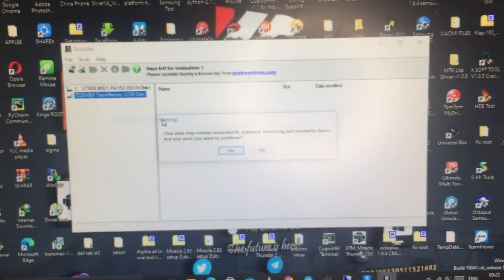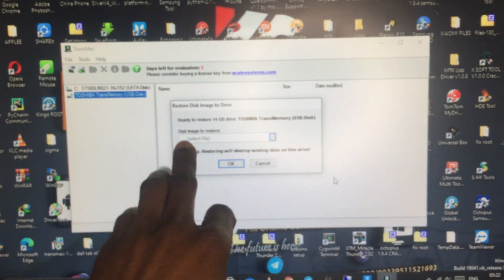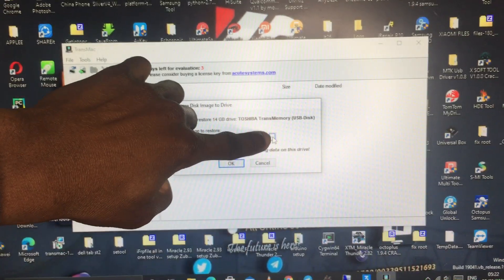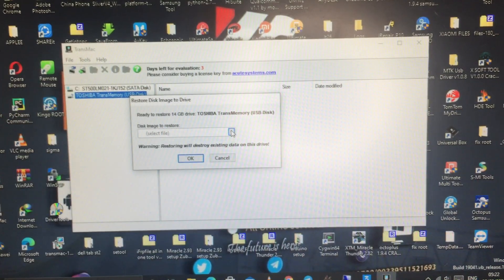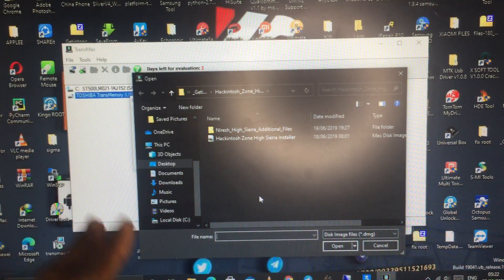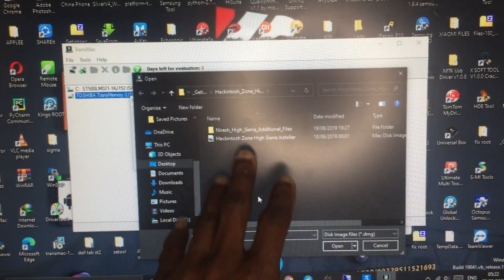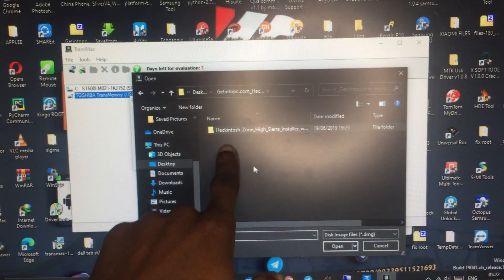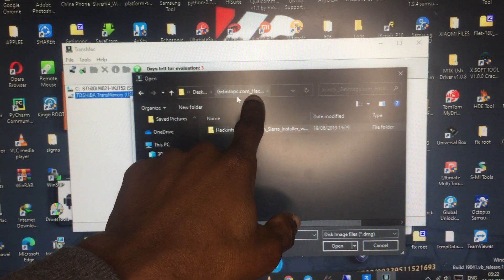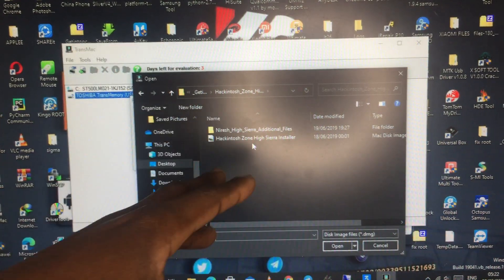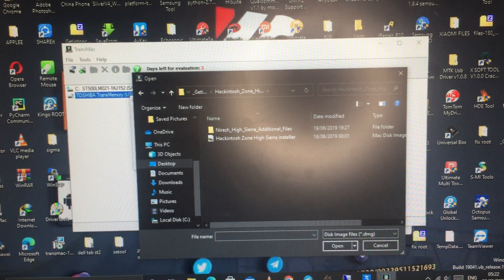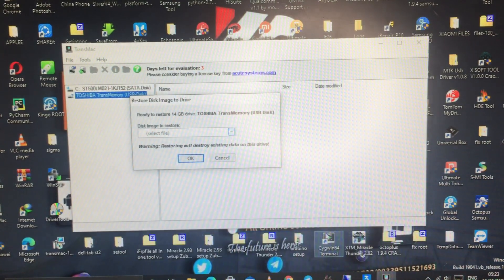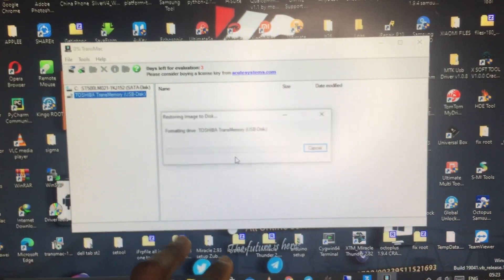After formatting, come back and right-click again, then select Restore with Disc Image. Click Select File — the blue button — and it will direct you to your PC. Go and find where you put your disc image. Here is my DMG file, which I downloaded from GetIntoPC. I'll put the links for both TransMac and the Hackintosh in my description. It's the High Sierra file. Click it, then click OK and Continue.